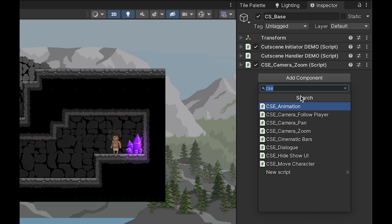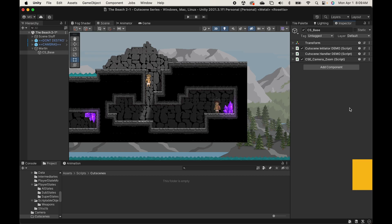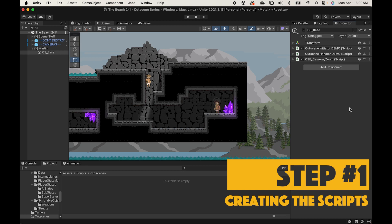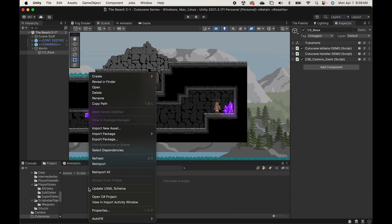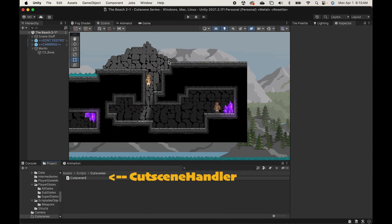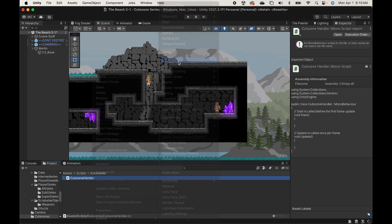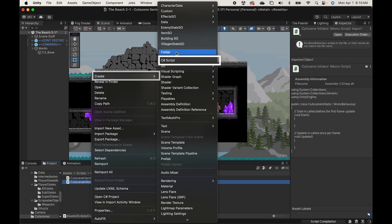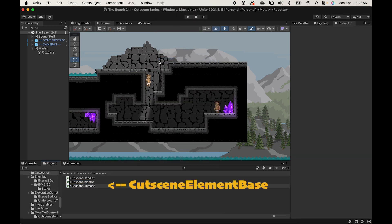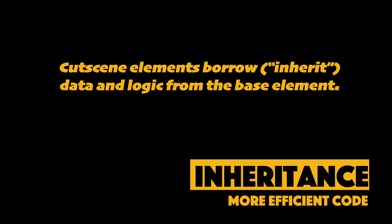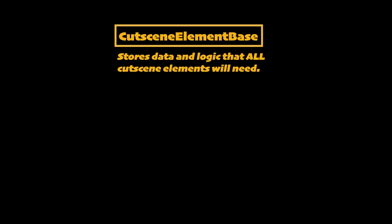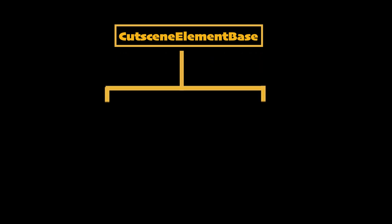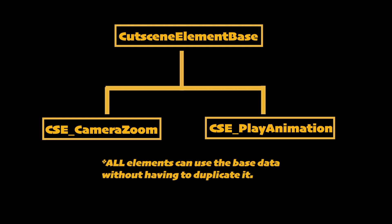When I trigger the event, my handler will just iterate through each of those elements. We're going to start by creating all of the scripts we'll need, beginning with the cutscene handler script, the cutscene initiator, and then the cutscene element base. We're going to use inheritance so that each of our cutscene elements doesn't have to repeat logic that all of them need — the base element holds certain logic and information that all other elements can borrow, keeping our scripts nice and compact.